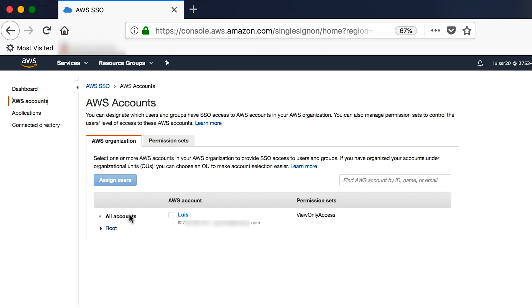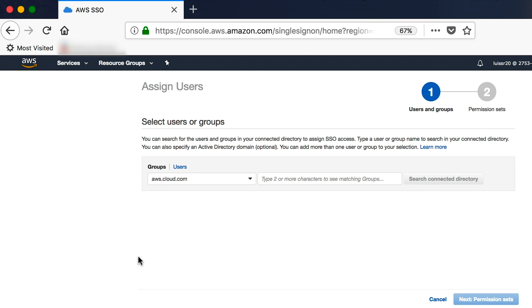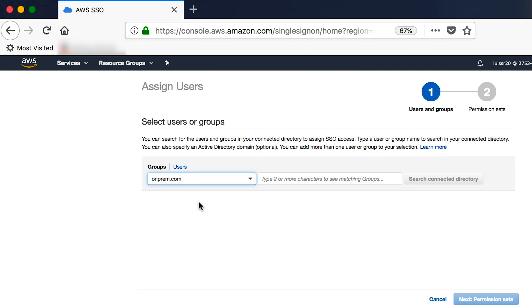On this page, you can select which account in the organization you will be providing access to. Next, you will need to select which Active Directory users or groups you will be assigning access to this account. I am clicking the pull-down here so that I can search against my on-premise Active Directory. We'll start by searching for on-premise groups that start with the word domain.